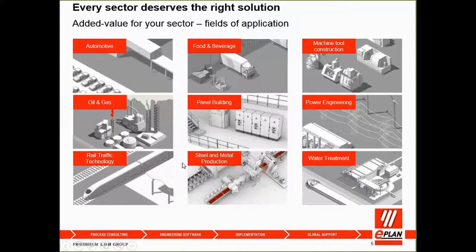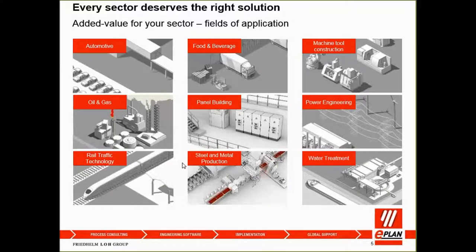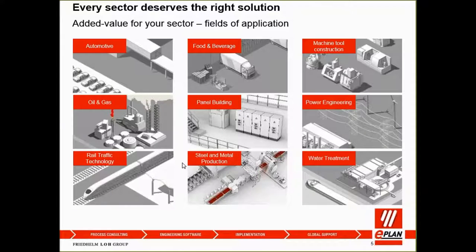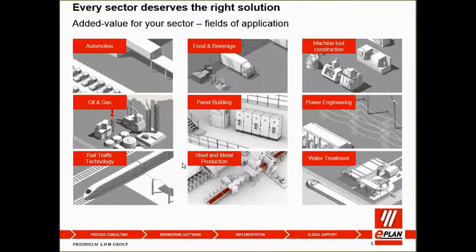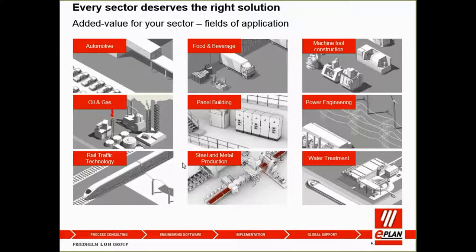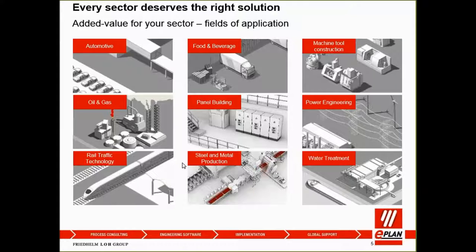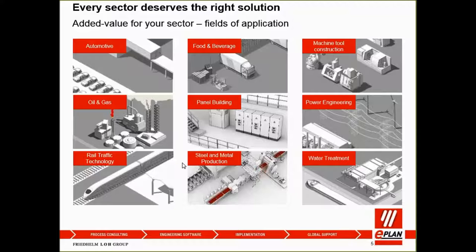The next slide shows all the industry or sectors that ePlan covers. The main industries we cover right now are automotive, F&B, machine tools construction, oil and gas, panel building, power engineering, steel and metal production, and lastly, we also focus in the industry of water treatment.